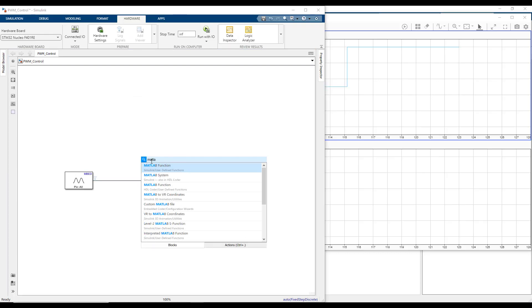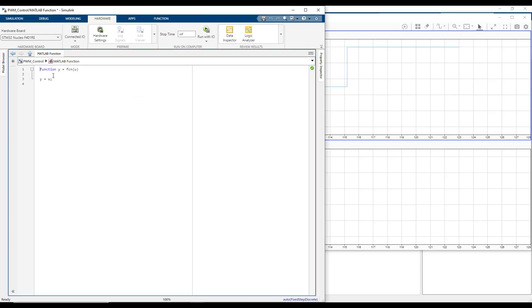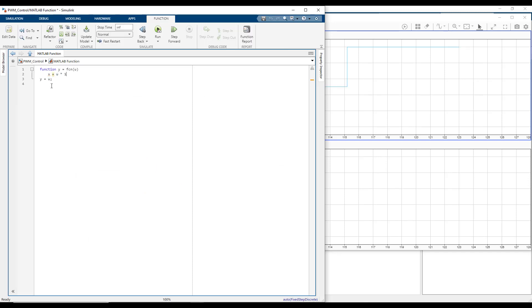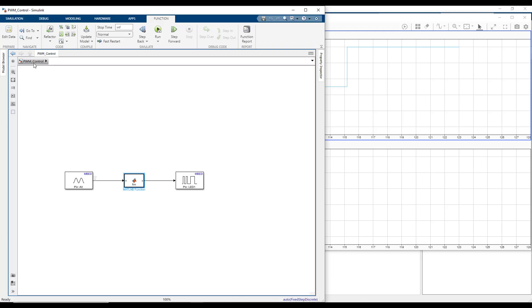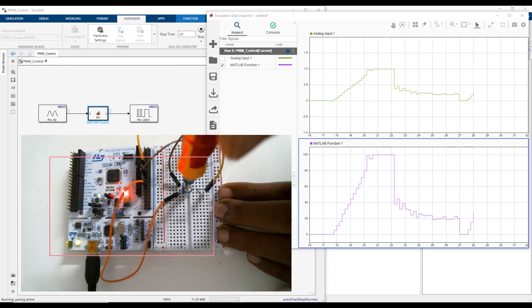So let's add a MATLAB function block to multiply the signal by the value 100. You can also use a multiplier block instead and set the gain as 100. I will go with the MATLAB function block.